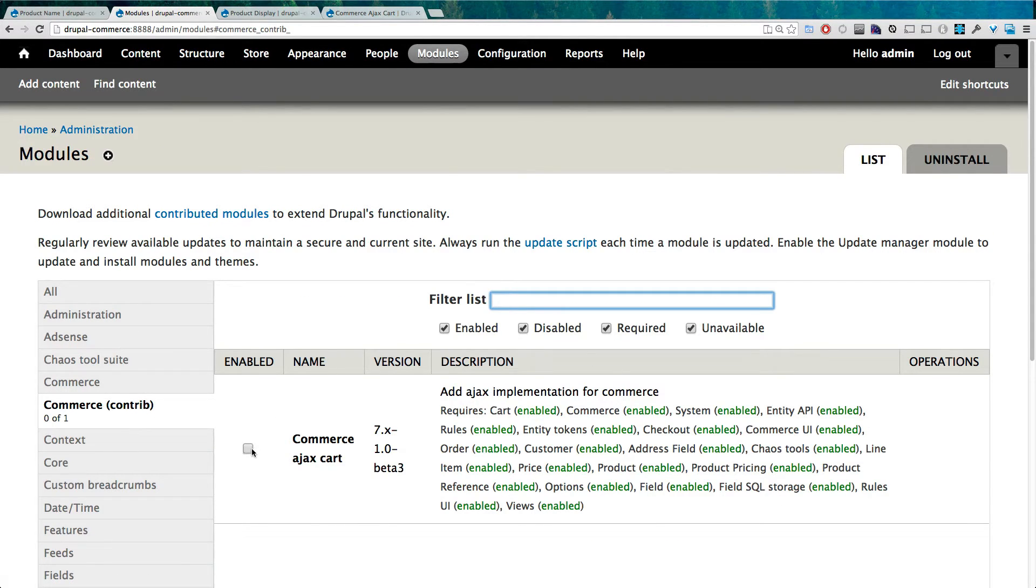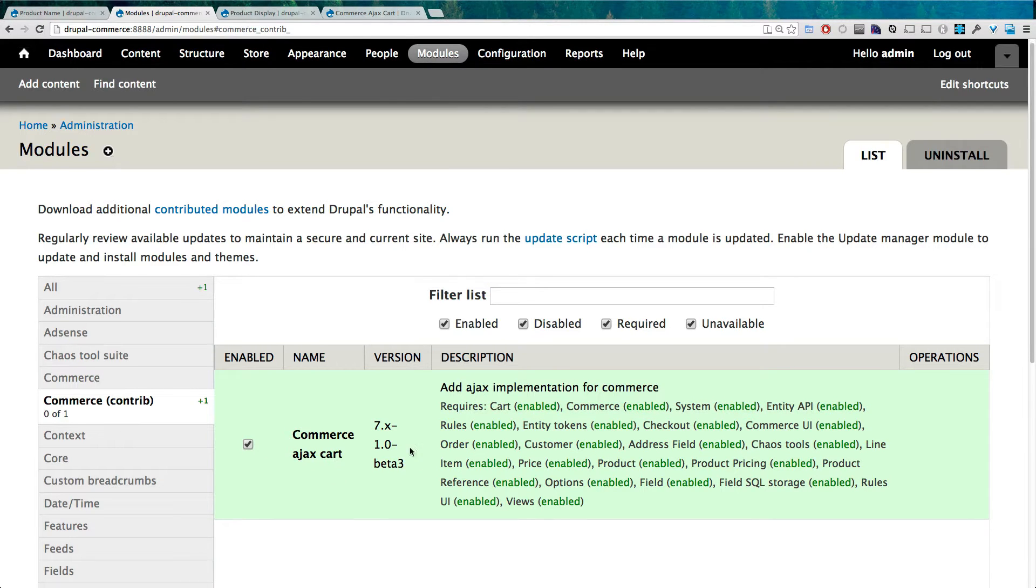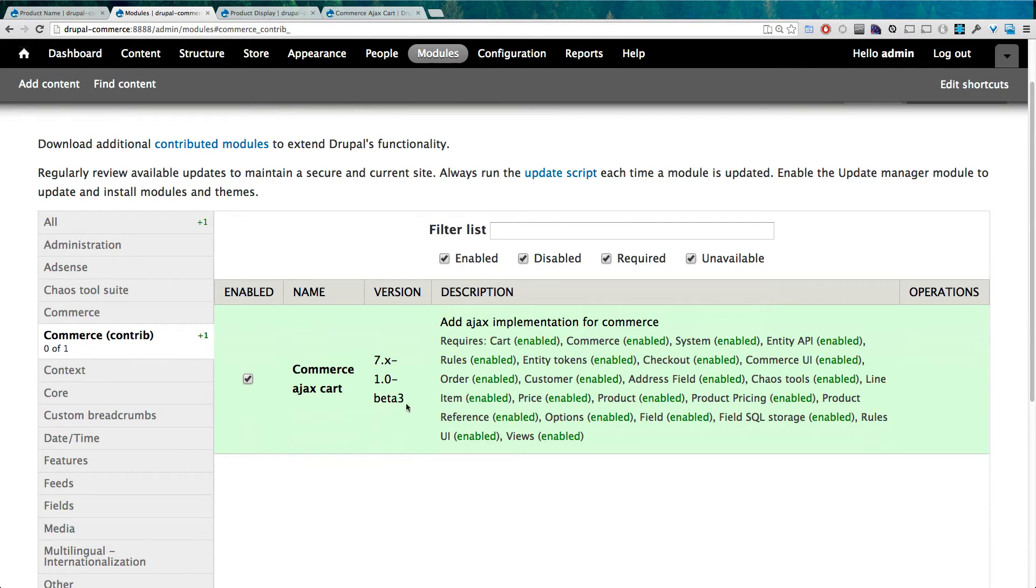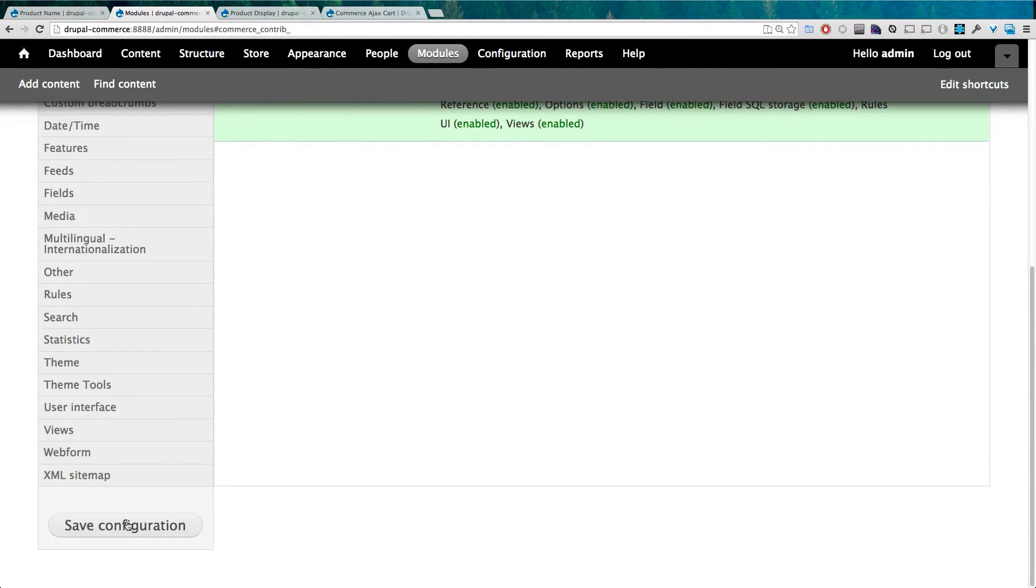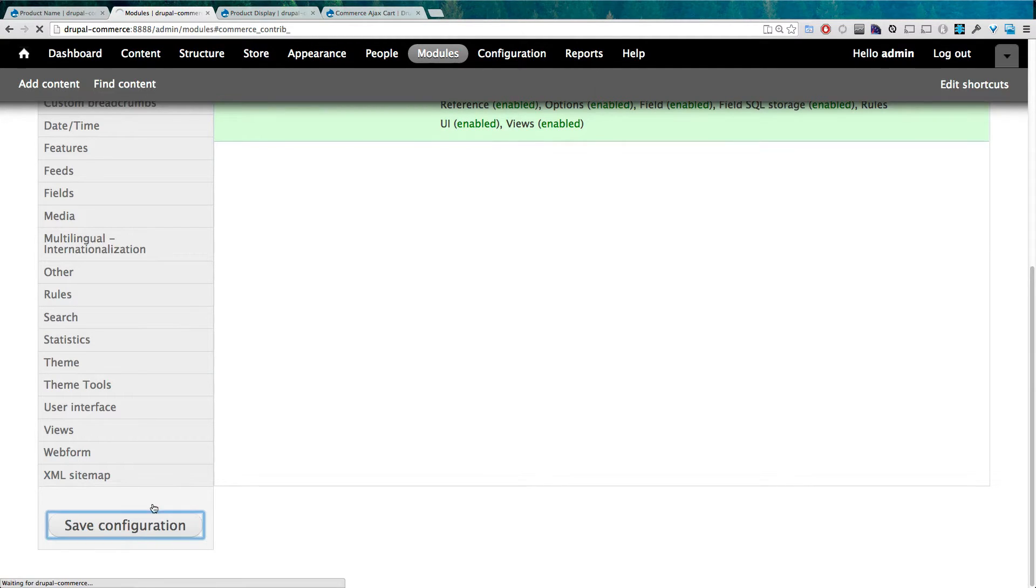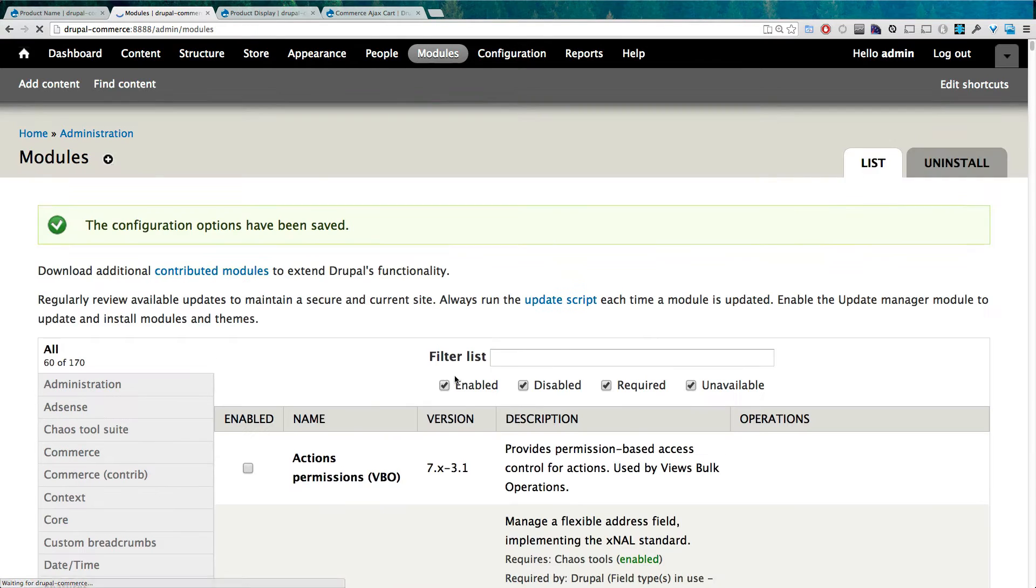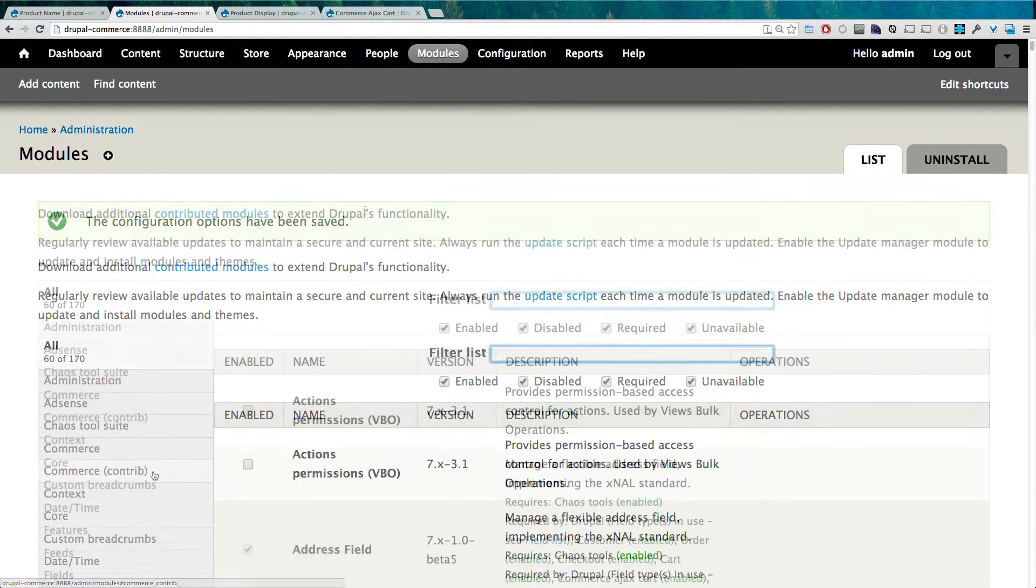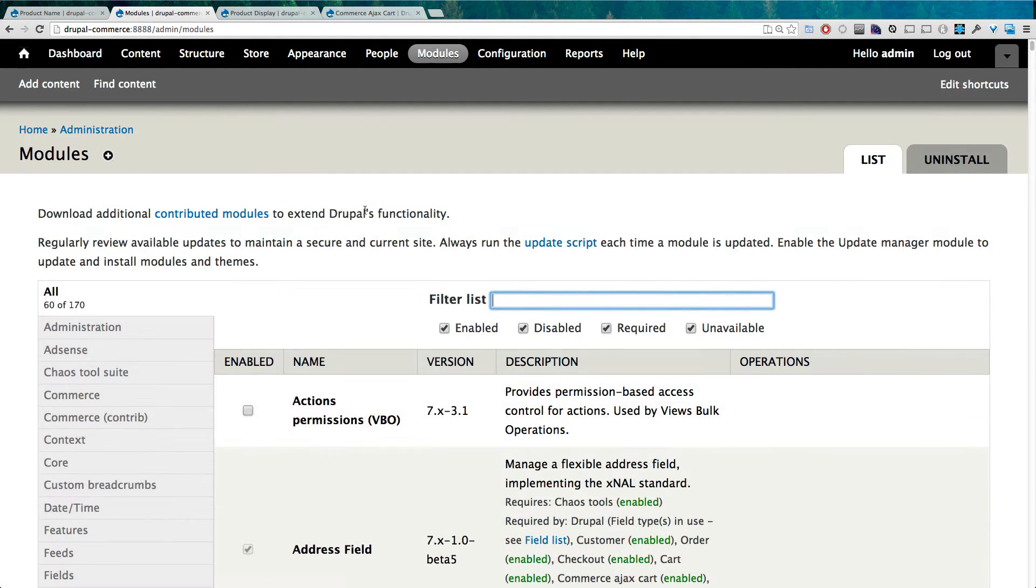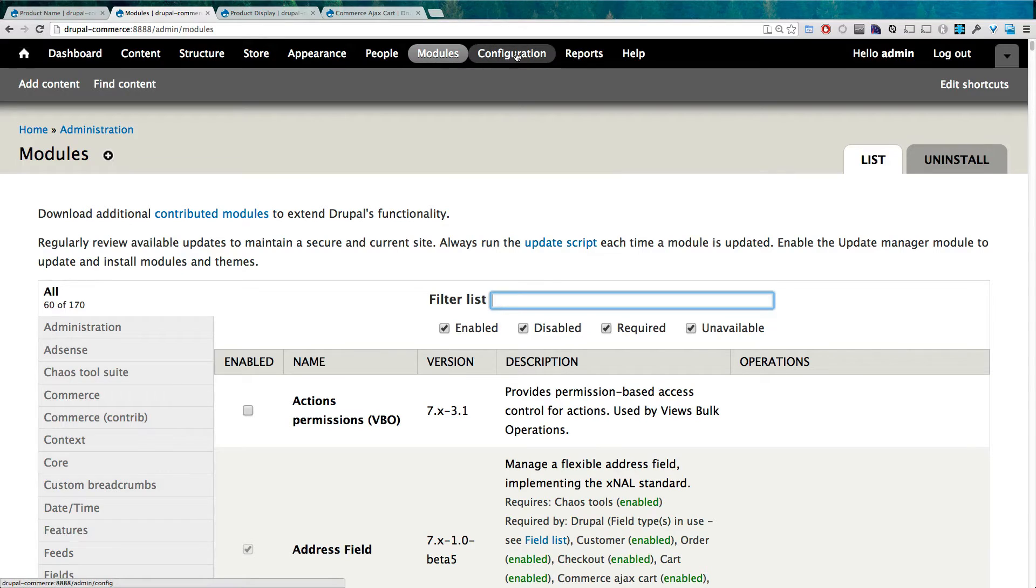I've already installed it into my modules directory and it shows up under the Commerce contrib modules, so we can go ahead and save this. You'll notice that the latest version at the time of the video is beta 3, so if you're on something different than that, it could look different. But chances are it won't look too different, so just keep that in mind. I'm going to save this and we should have this module enabled.